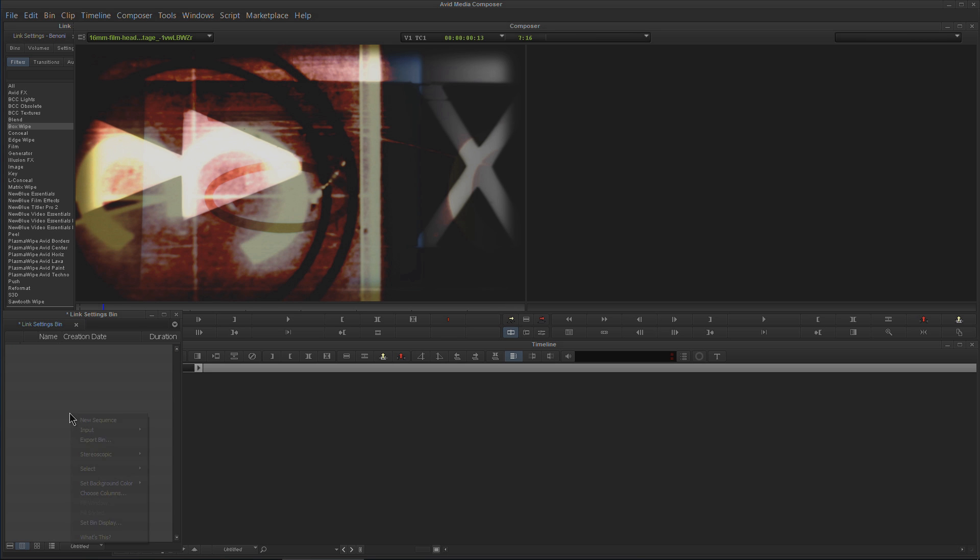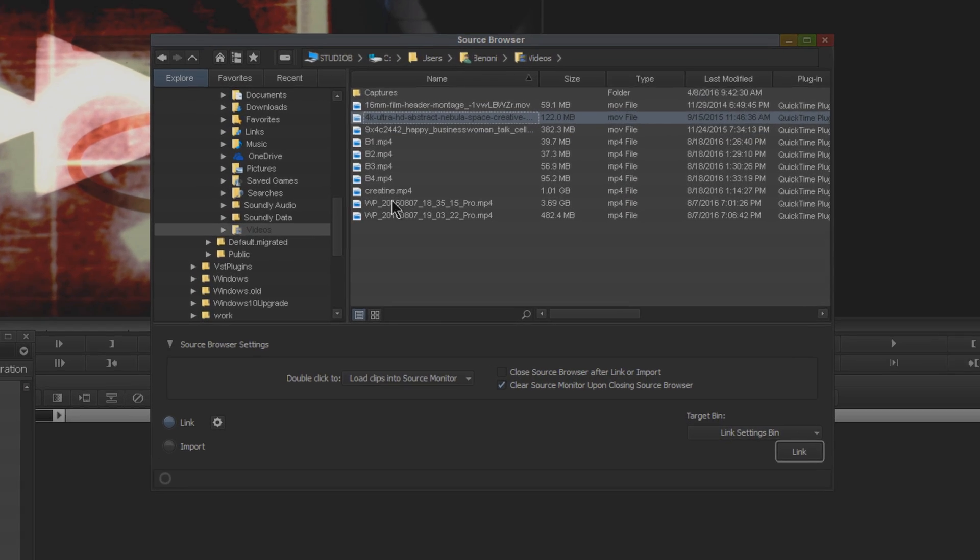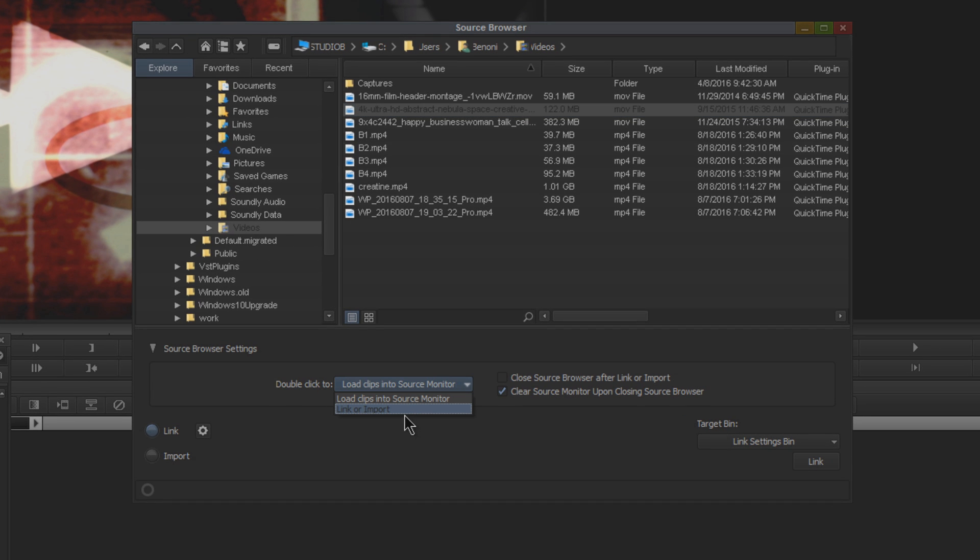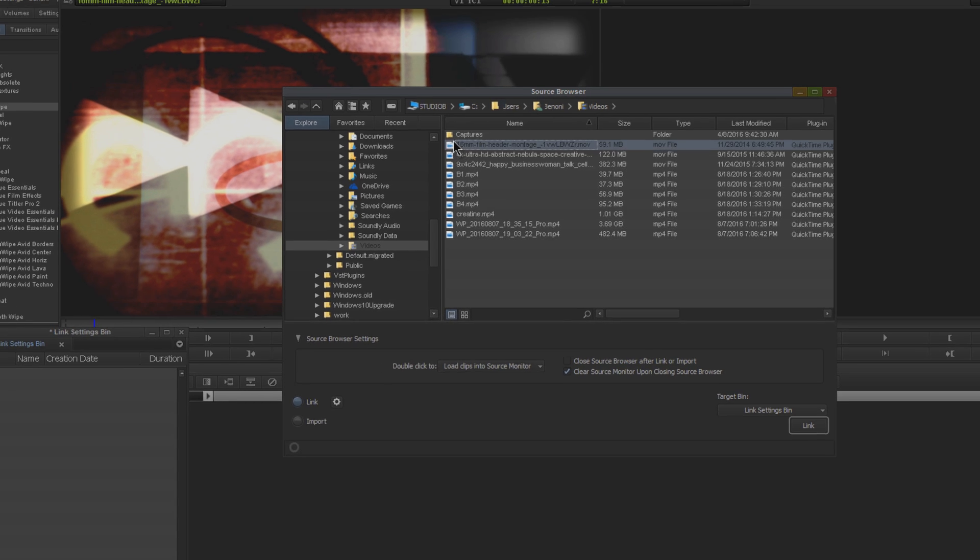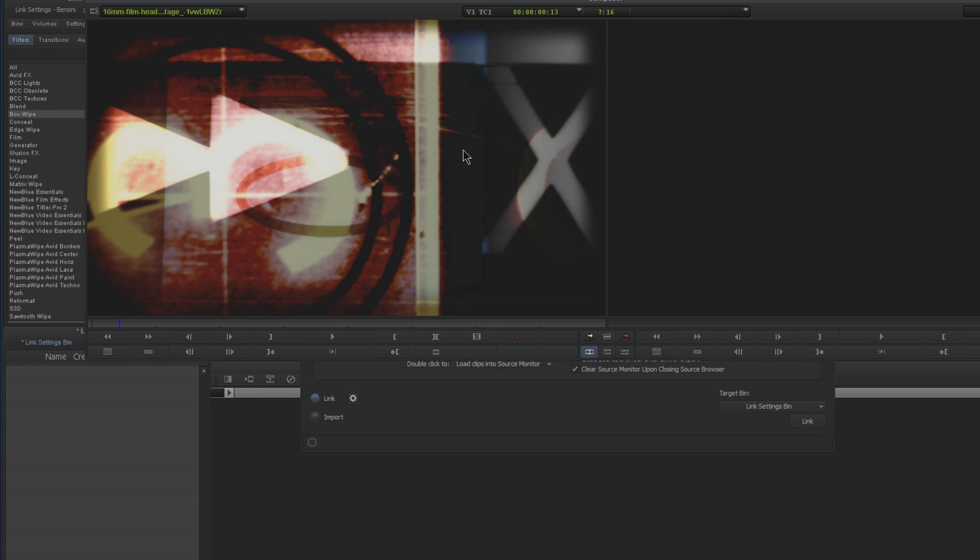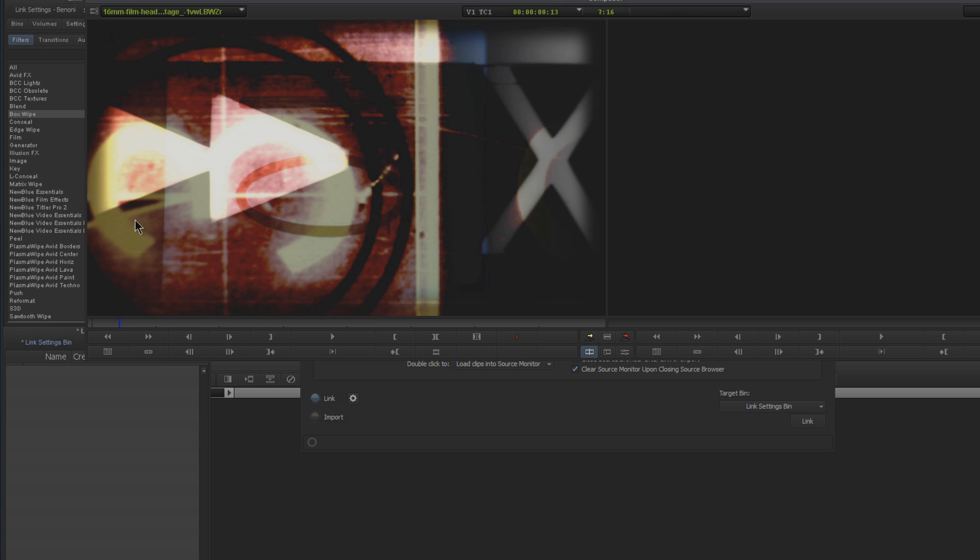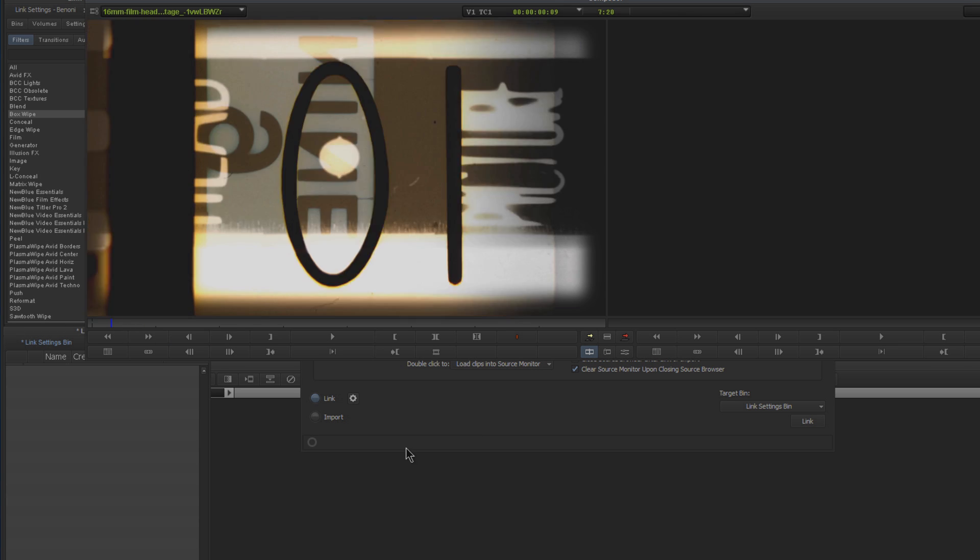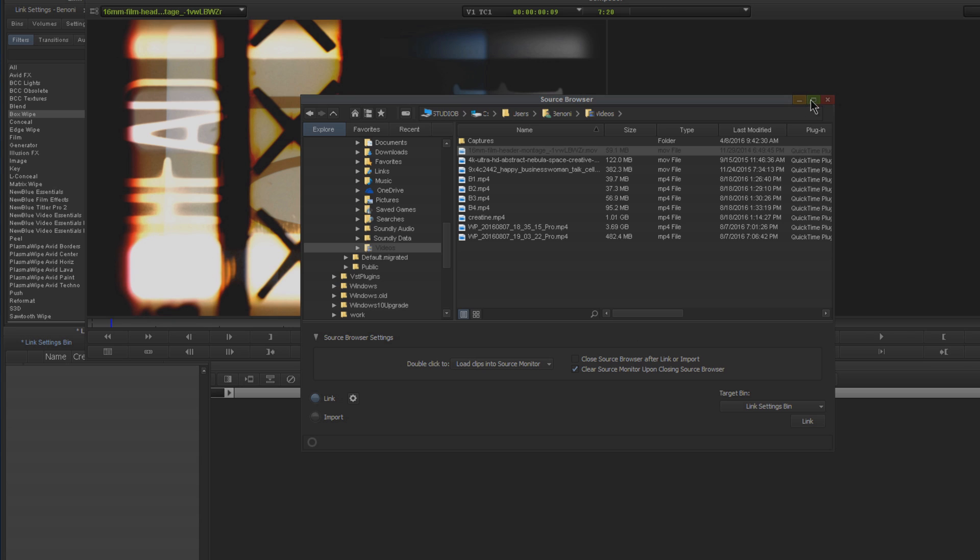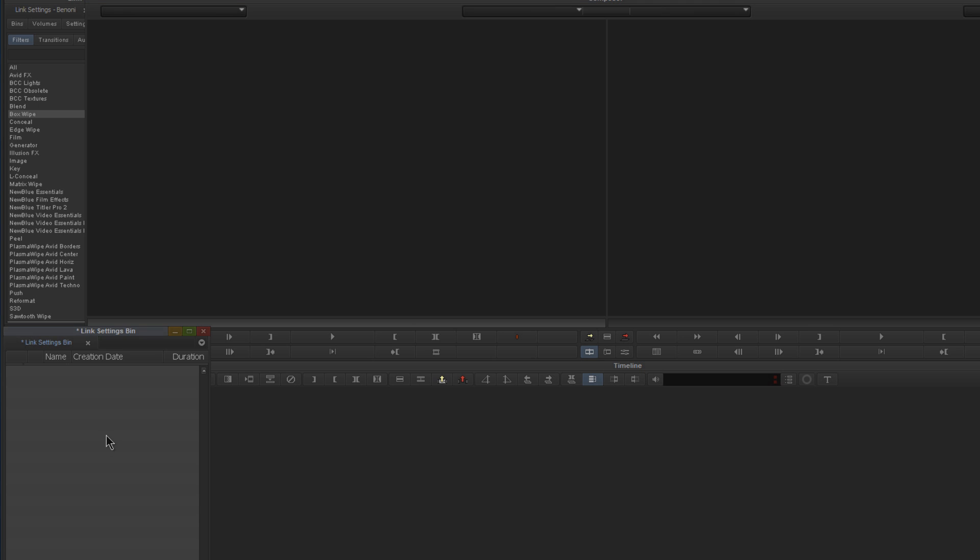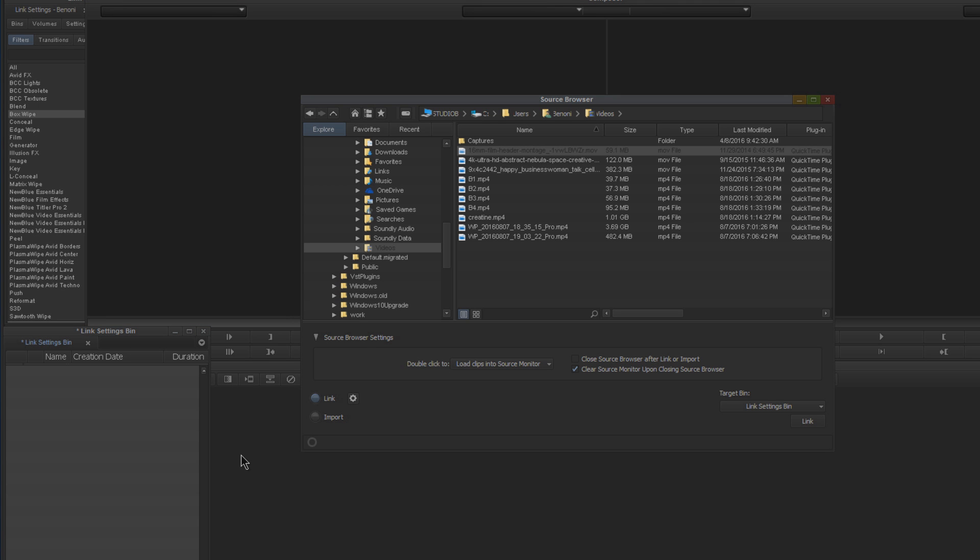I'll go ahead and get rid of those and do something else. Back to the source browser—another thing we can do is double-click. We have a drop-down menu right here: Link or Import, or the default is Load Clips into Source Monitor. If I double-click here, it will load that clip into the source monitor. It's already there, but if I close it, it goes away because we didn't import it or link it. Keep in mind you're going to have to actually link that to keep it in your project or session.